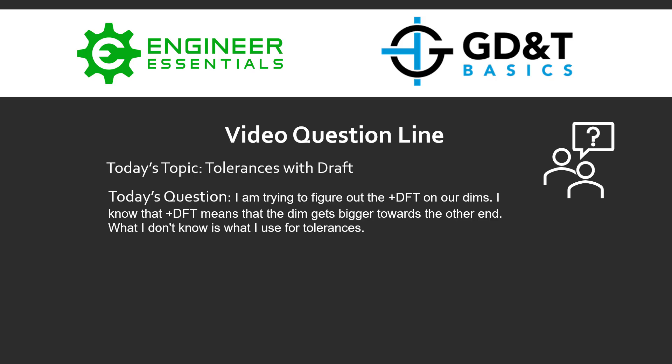Hey everybody, Jason here again with the GD&T Basics video question line. Today's topic is tolerances with draft. Today's question is: I'm trying to figure out draft on our dimensions. I know that plus draft means that the dimension gets bigger towards the other end. What I don't know is what I'm supposed to use for the tolerances.